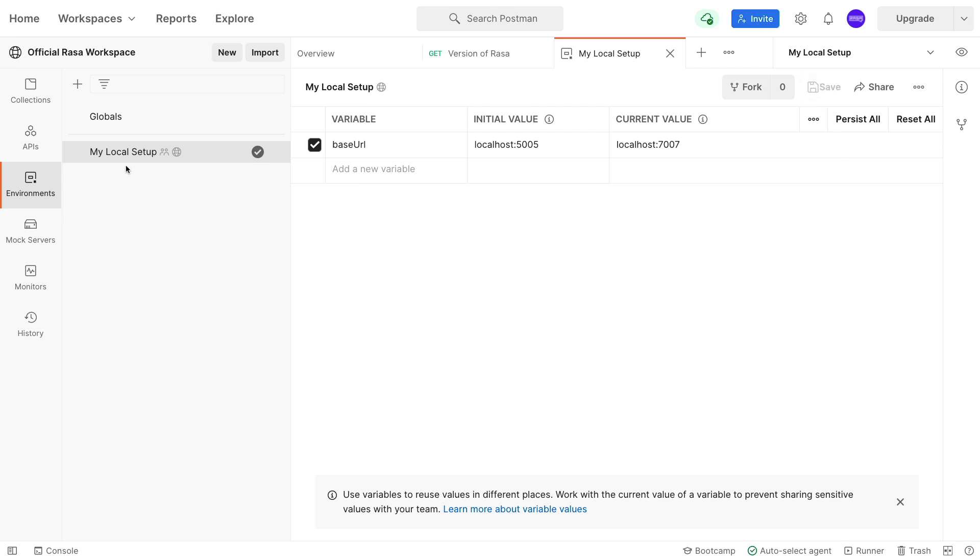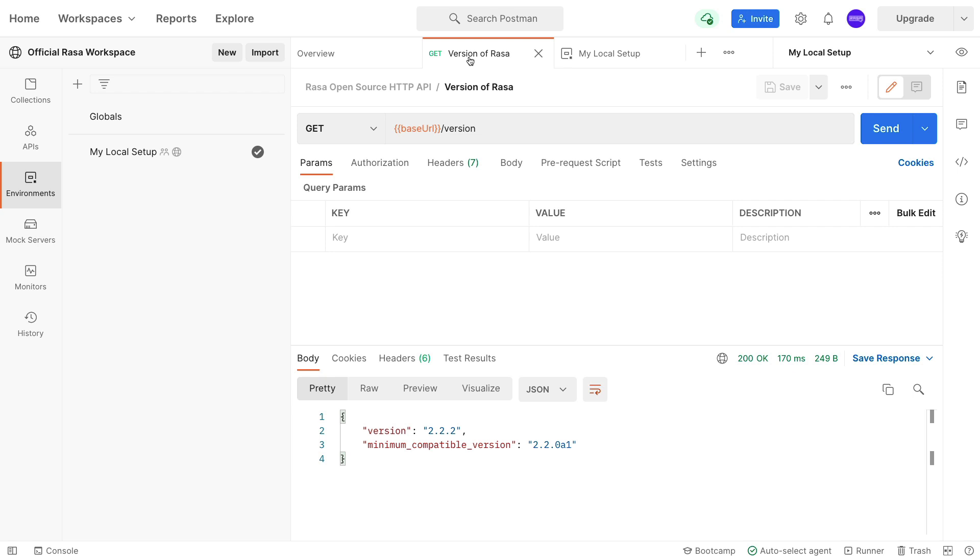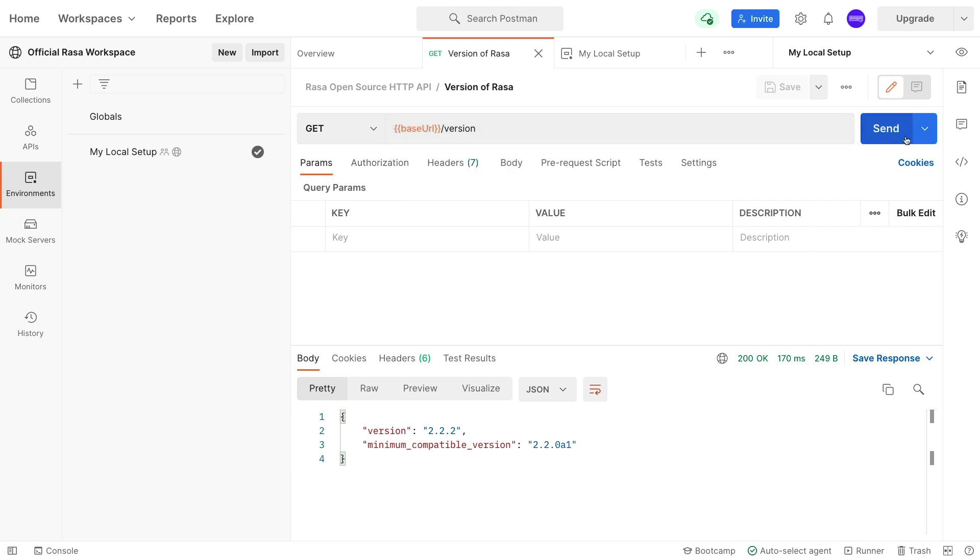I'll make sure that my local setup is indeed what is selected as active, and when I now go back to my request over here, I can confirm that the base URL has changed. I can hit send, and there you go, the request works again.